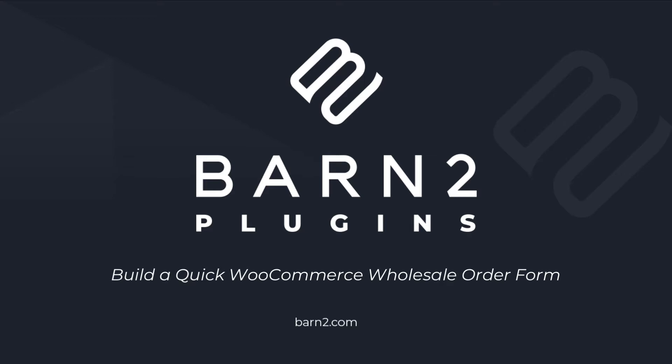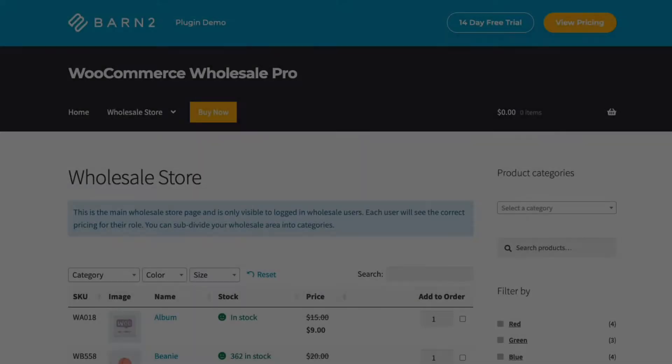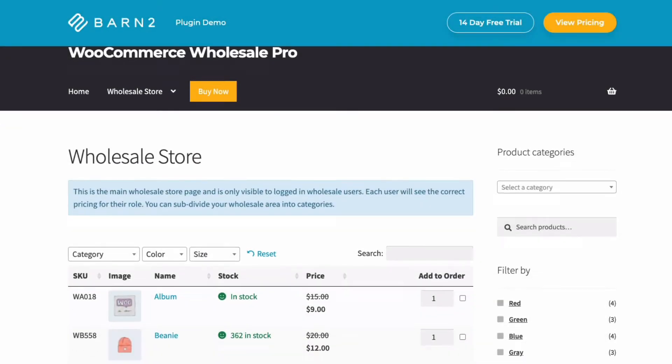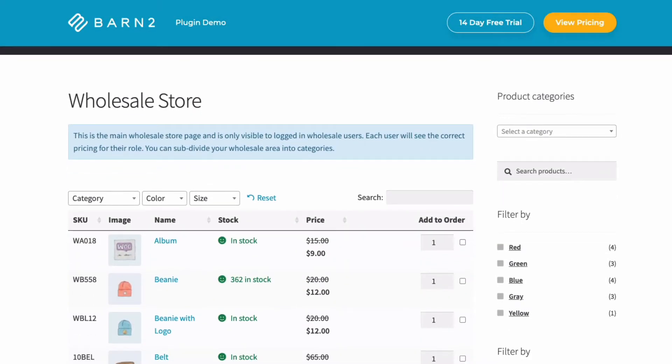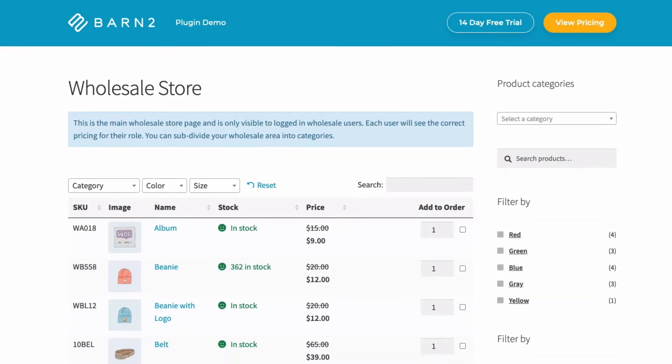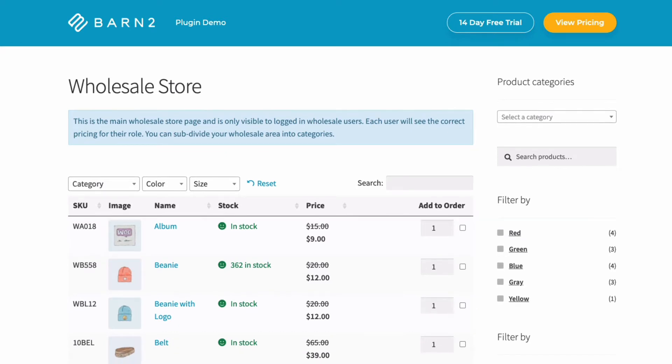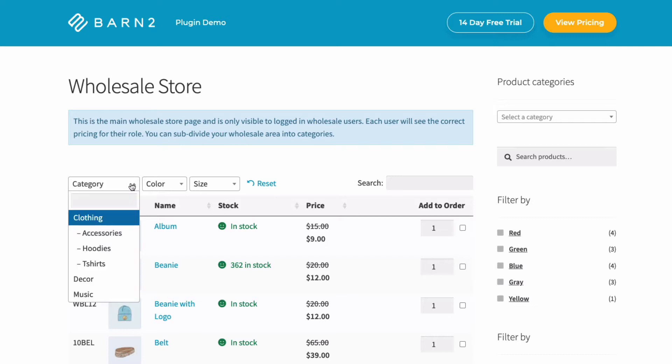Hi, this is Jonathan from Barn2. In this video I'm going to show you how to quickly build a WooCommerce wholesale area for your site with a quick and easy order form, bulk purchasing, and user role-based pricing.